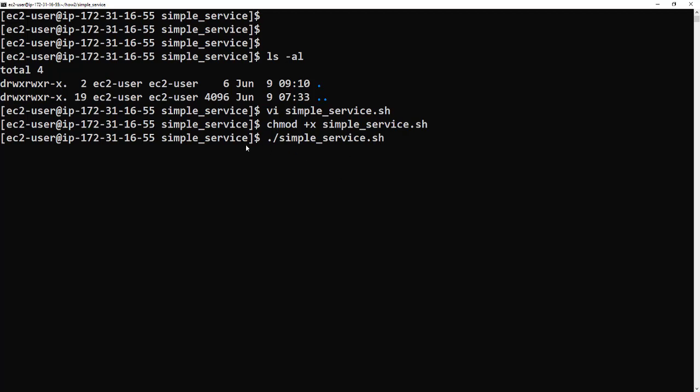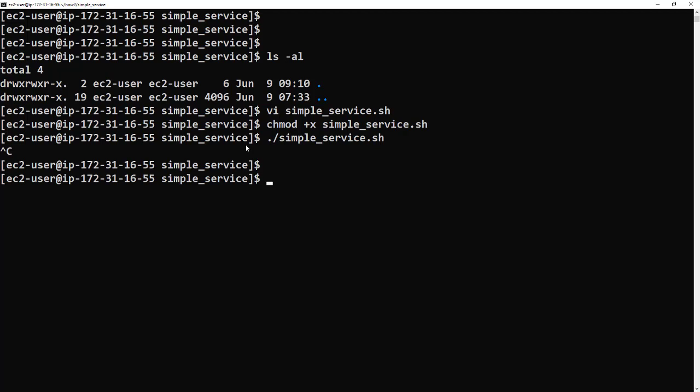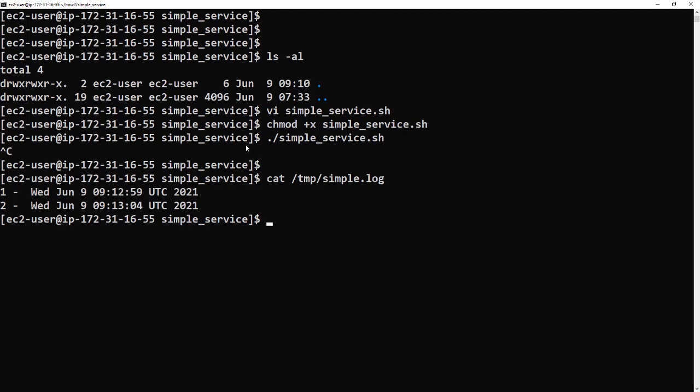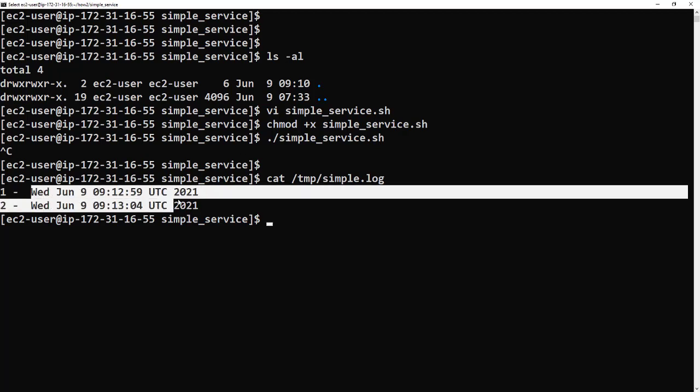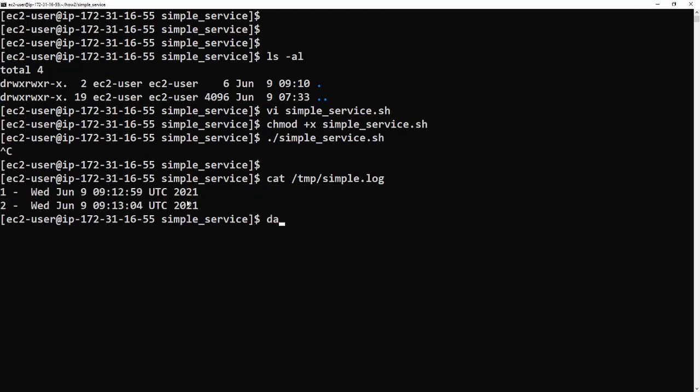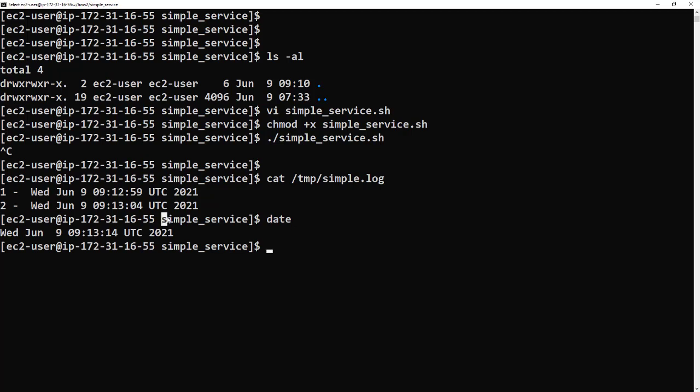We'll check the log file that we've asked it to write to and see if there's anything in it. And there it is, we've got two entries. We had it running for about 10 seconds and you can see that's about the right time, so that's good.